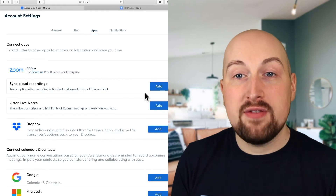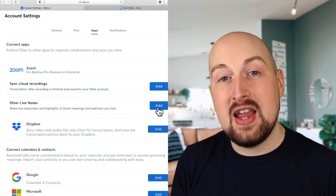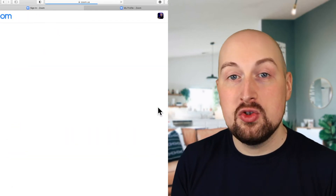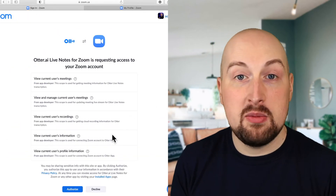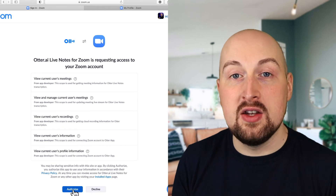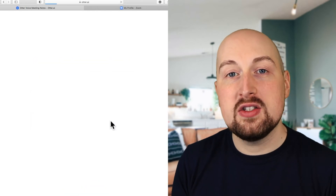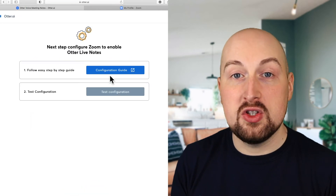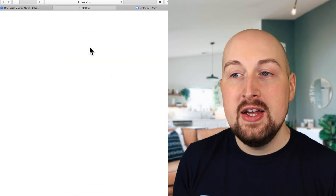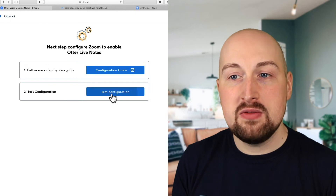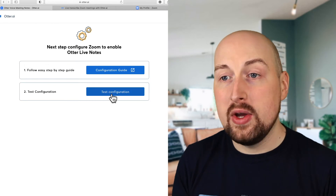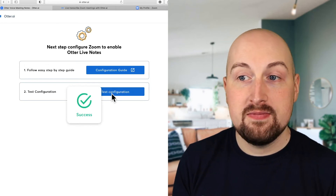You go into Apps. The first thing is to connect Zoom to Otter. Just a couple of clicks and it's done. We authorize Otter and Zoom to talk to each other, and then we can test the connection.